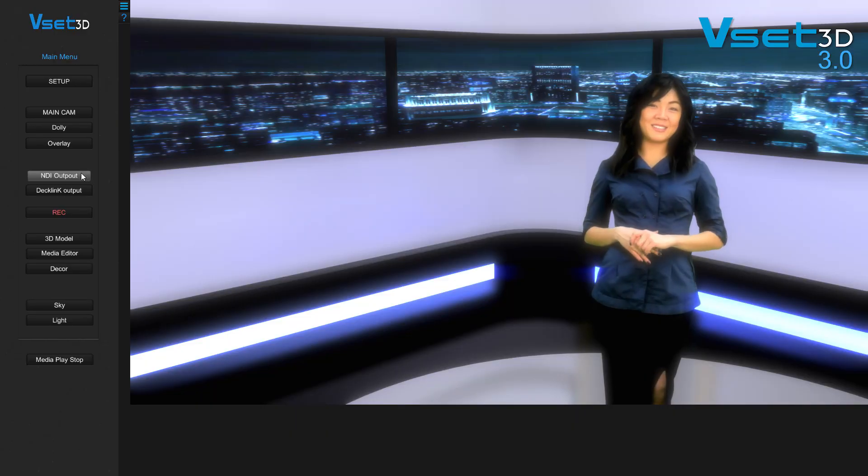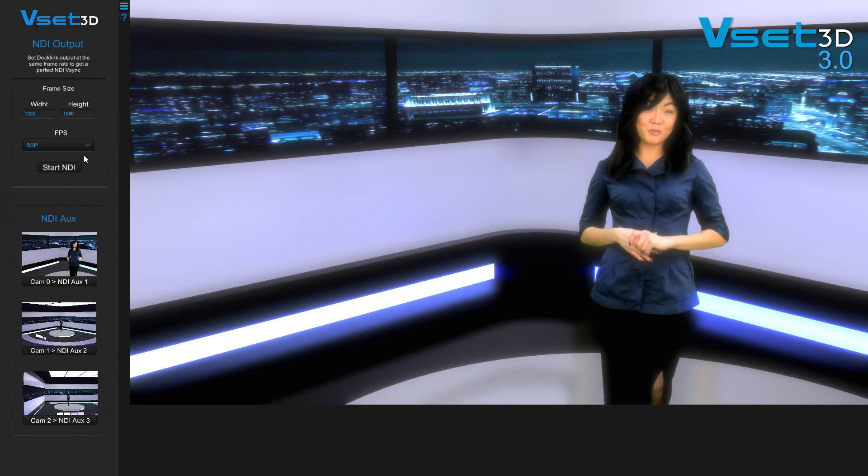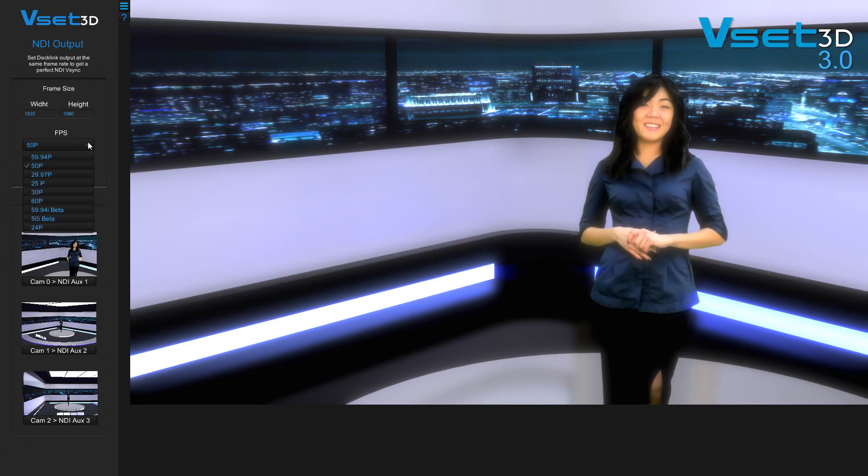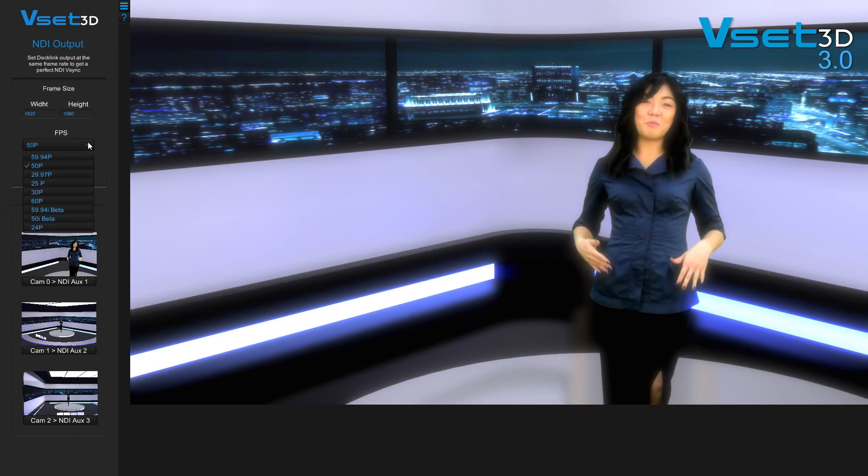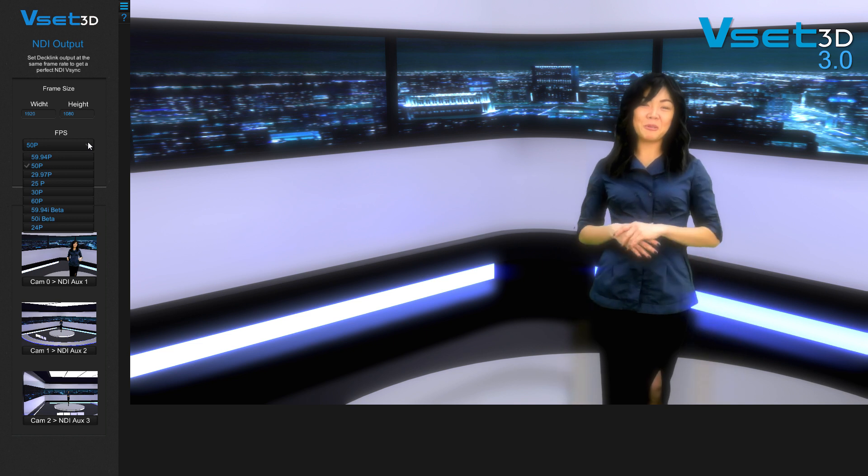VSET3D has an auxiliary output system which allows you to generate four different camera angles at the same time.